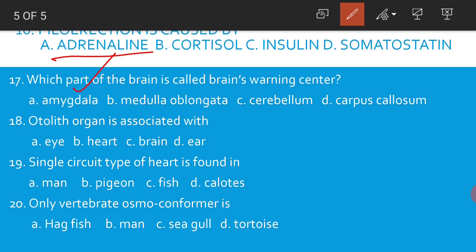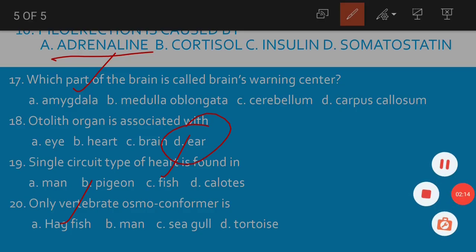The otolith organ is associated with the ear. Single circuit type of heart is found in fish. The only vertebrate osmoconformer is hagfish.